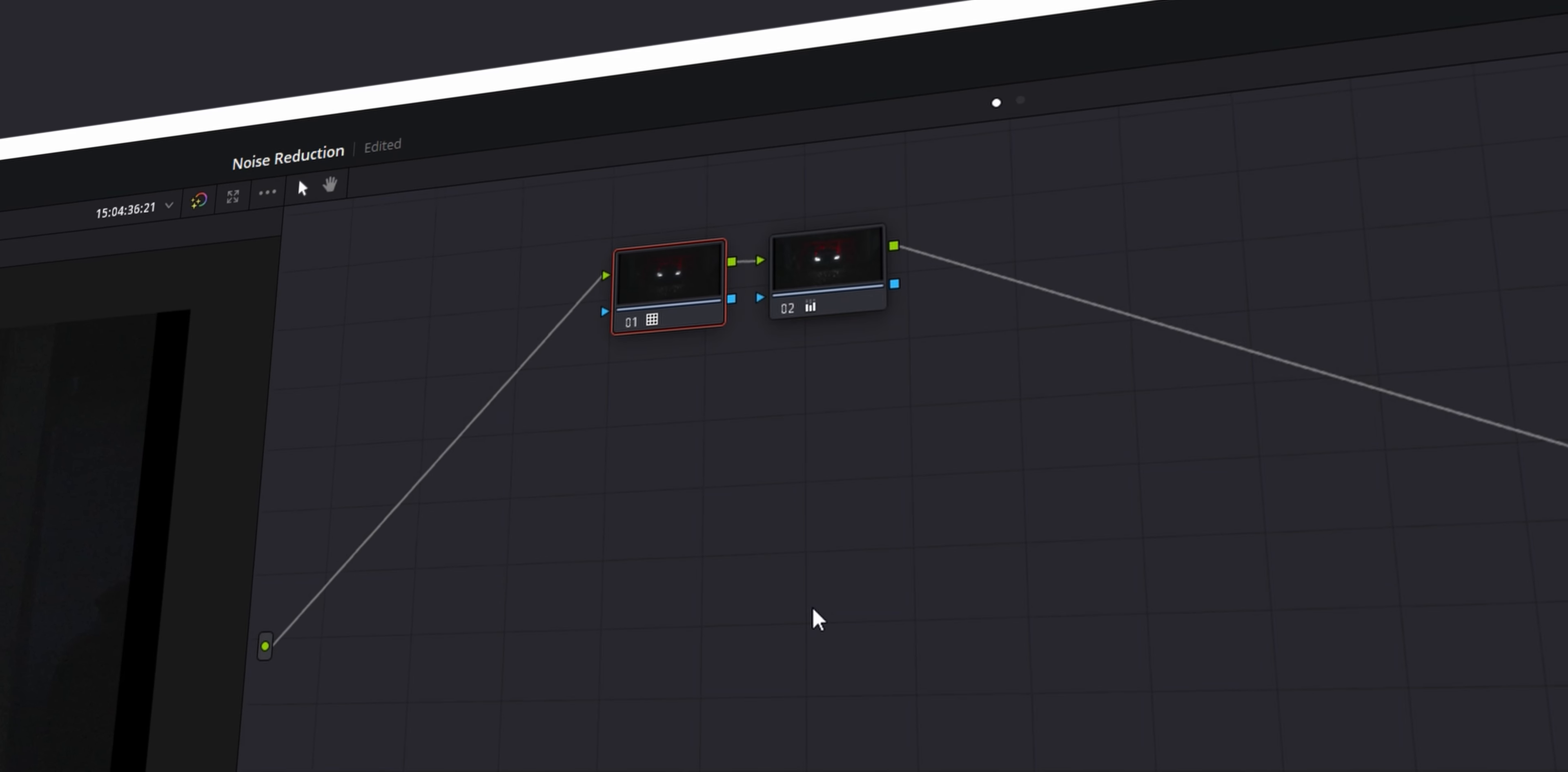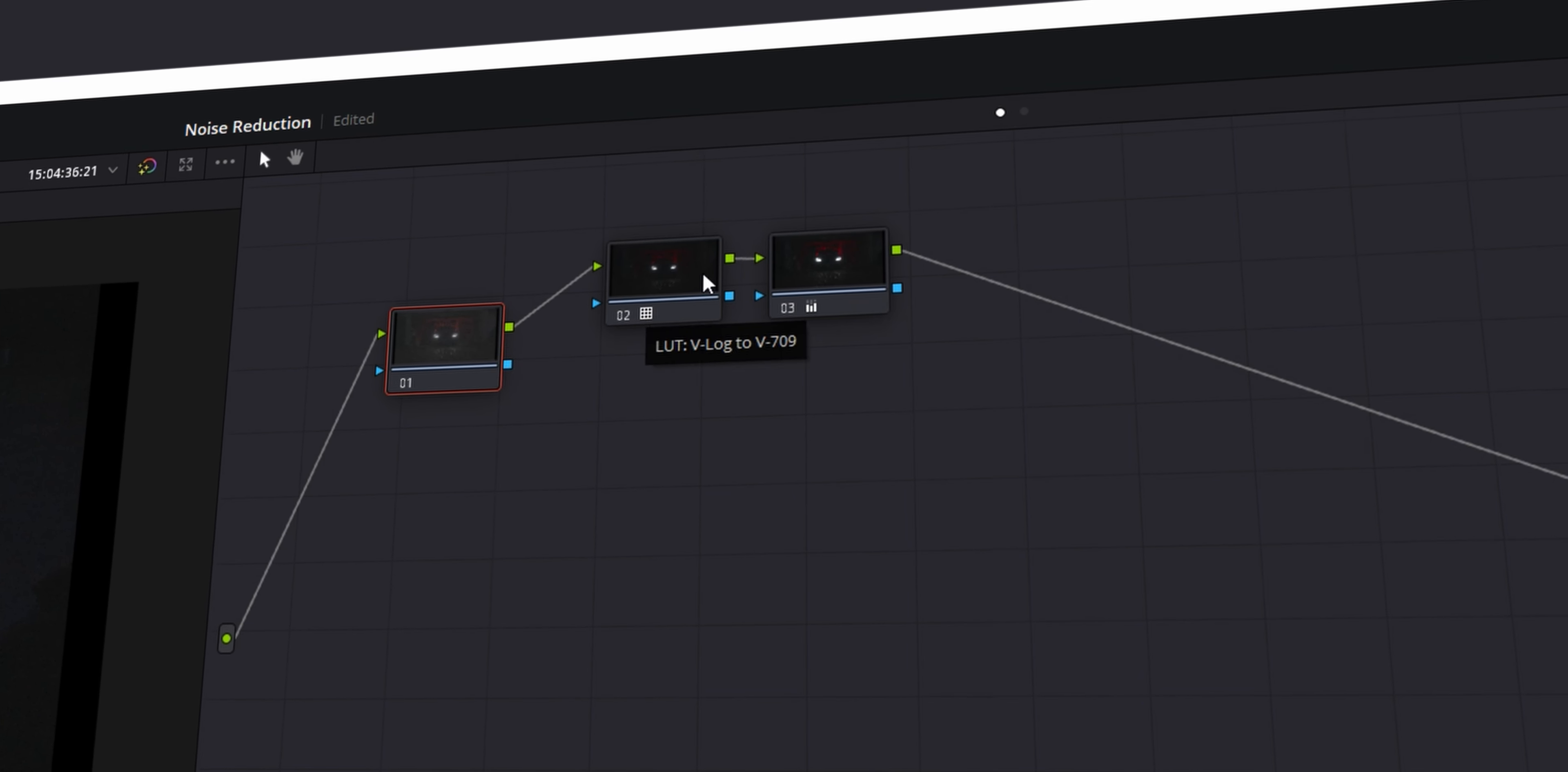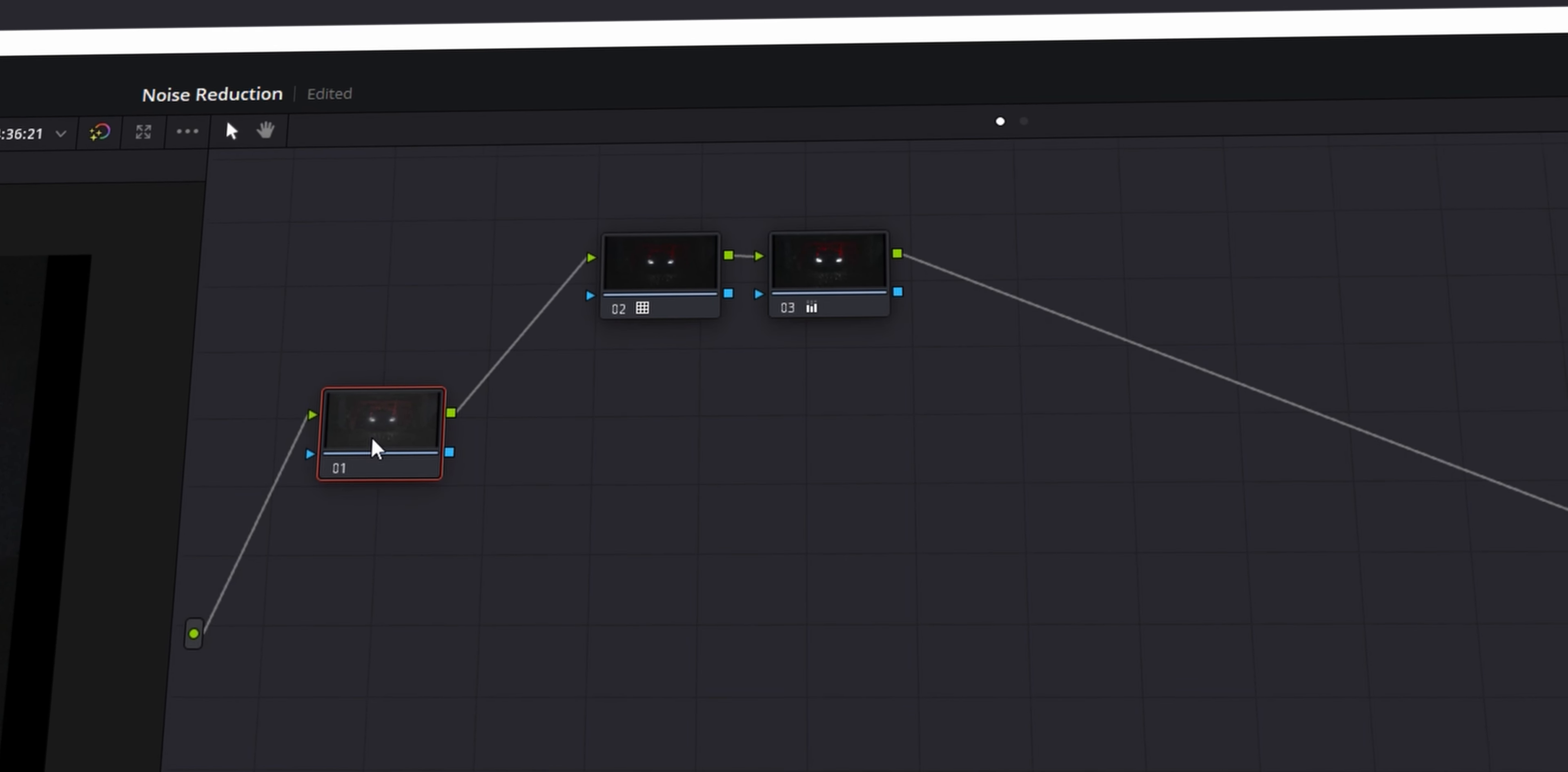So to create a corrector node in front of our first node, click Shift S, and this will create a corrector node at the beginning. You can also do Alt S, but that'll create a corrector node right of the node that you've selected.